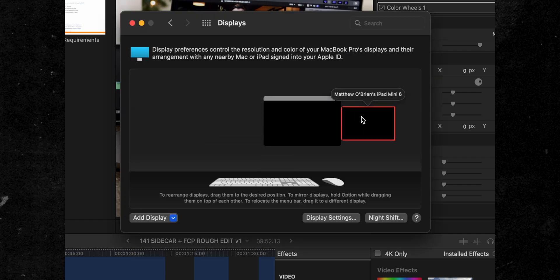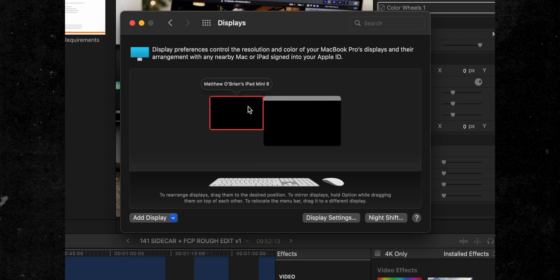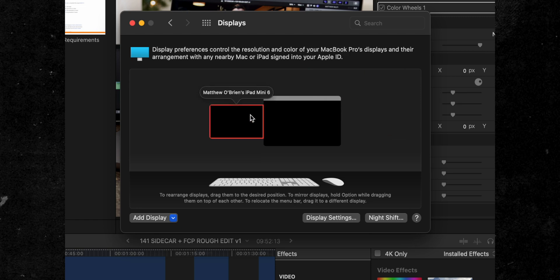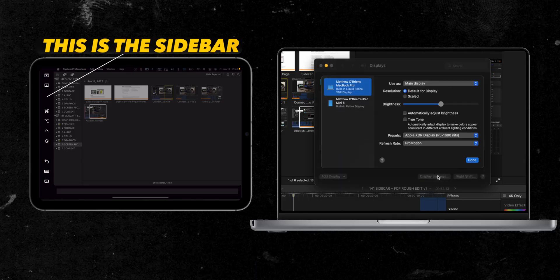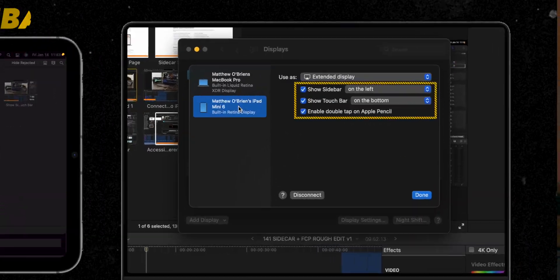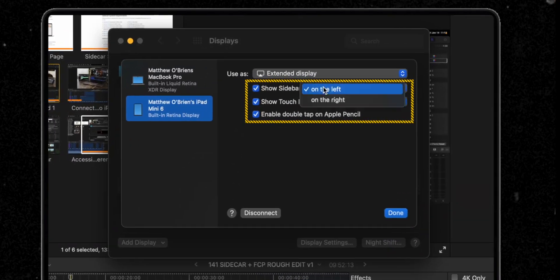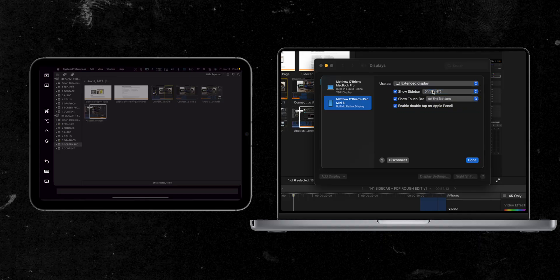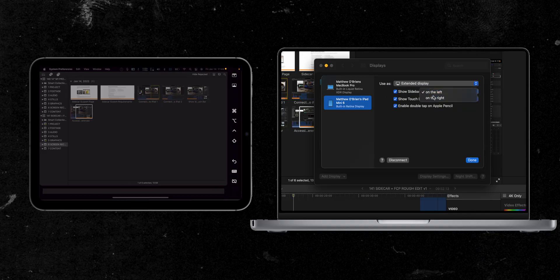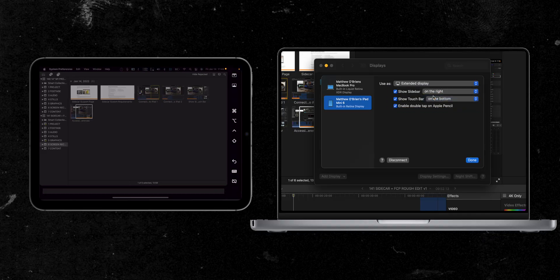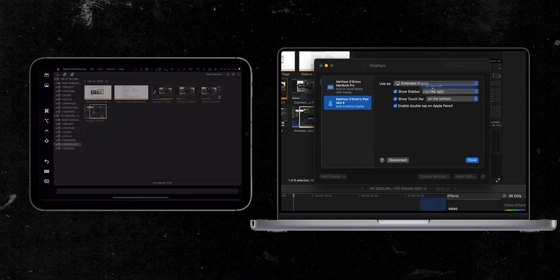I always have my iPad to the left of my MacBook Pro, so I position it accordingly. You can also control where the sidebar and touchbar are displayed on your iPad here. Because my iPad is to the left of my MacBook Pro, I display the sidebar on the left side of the iPad.